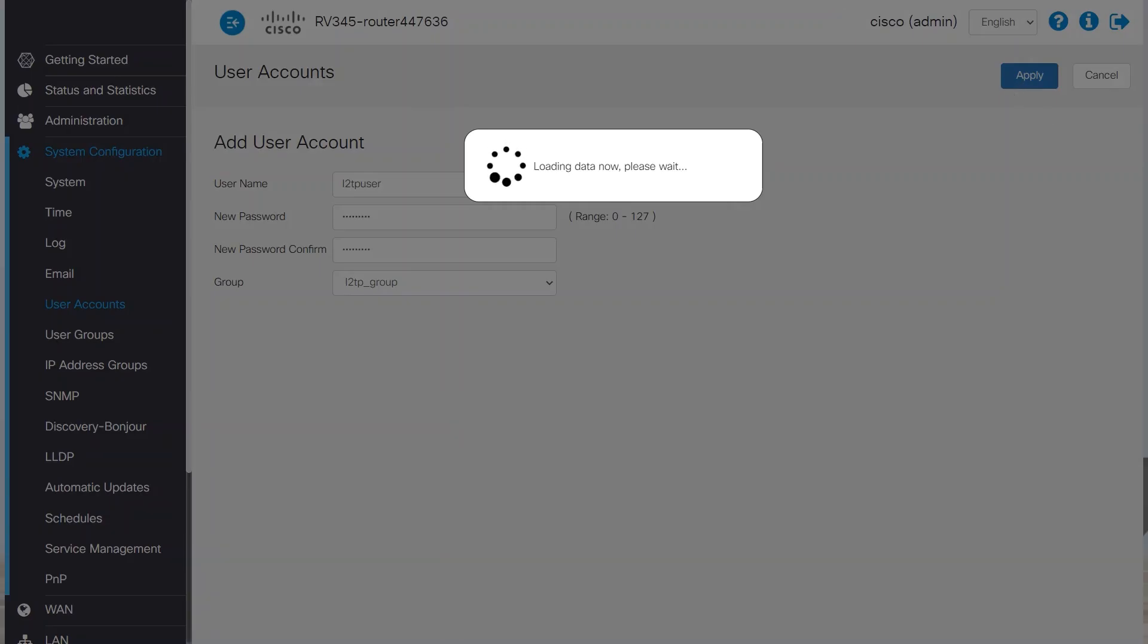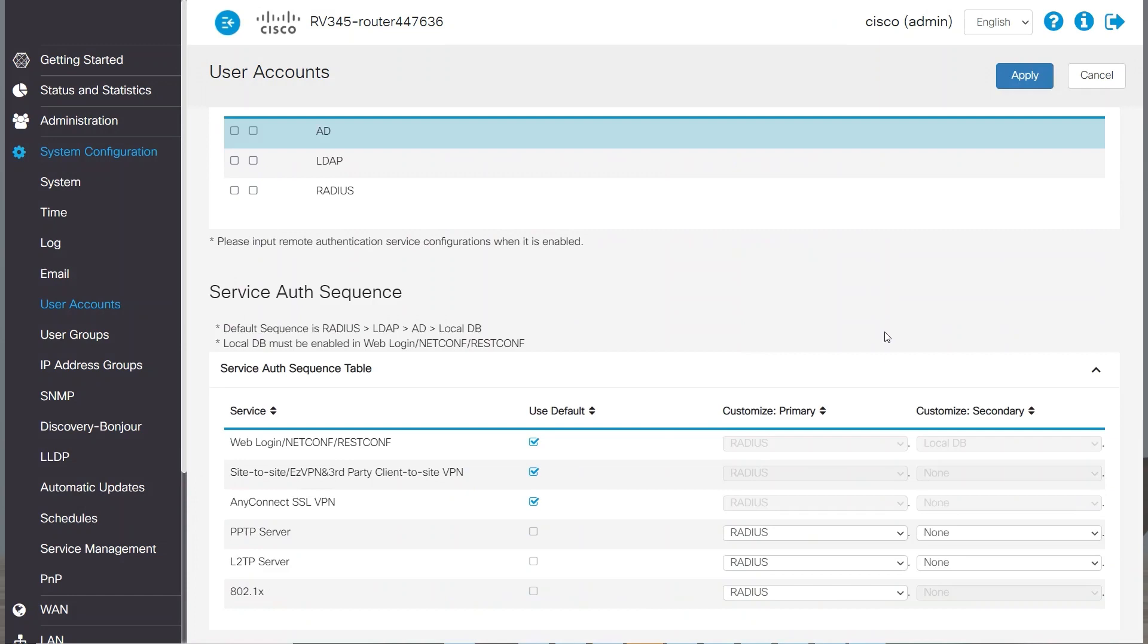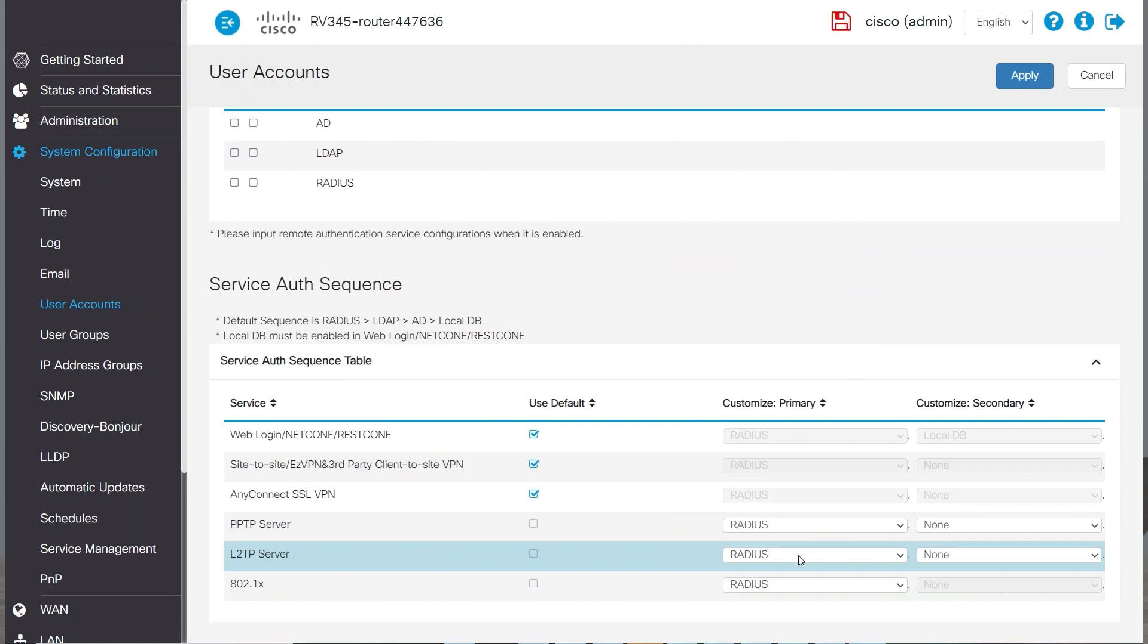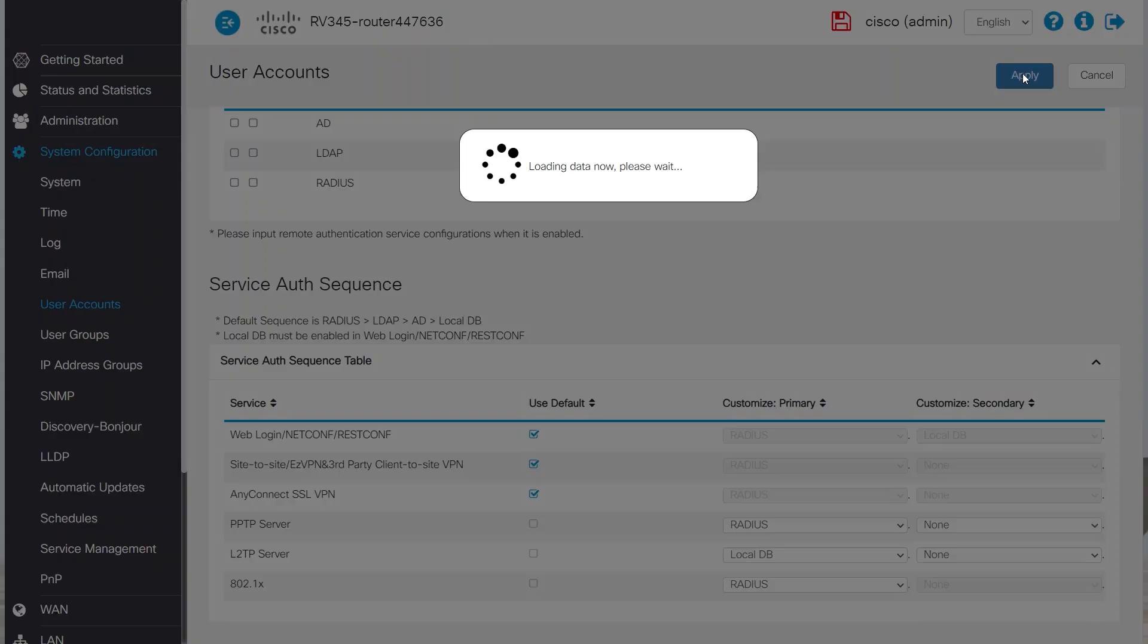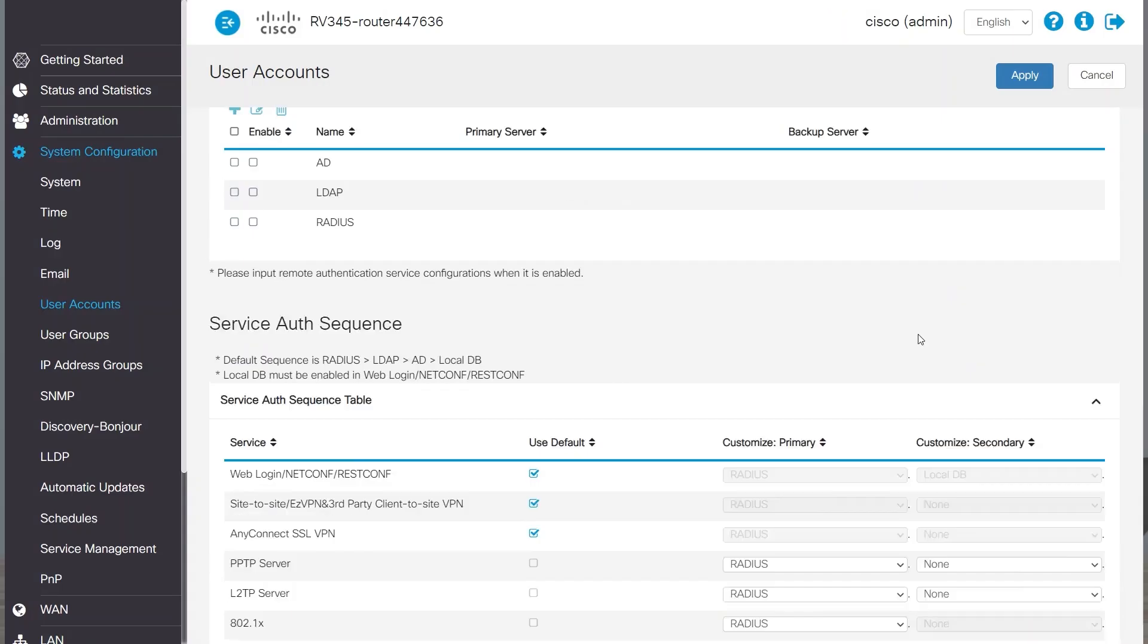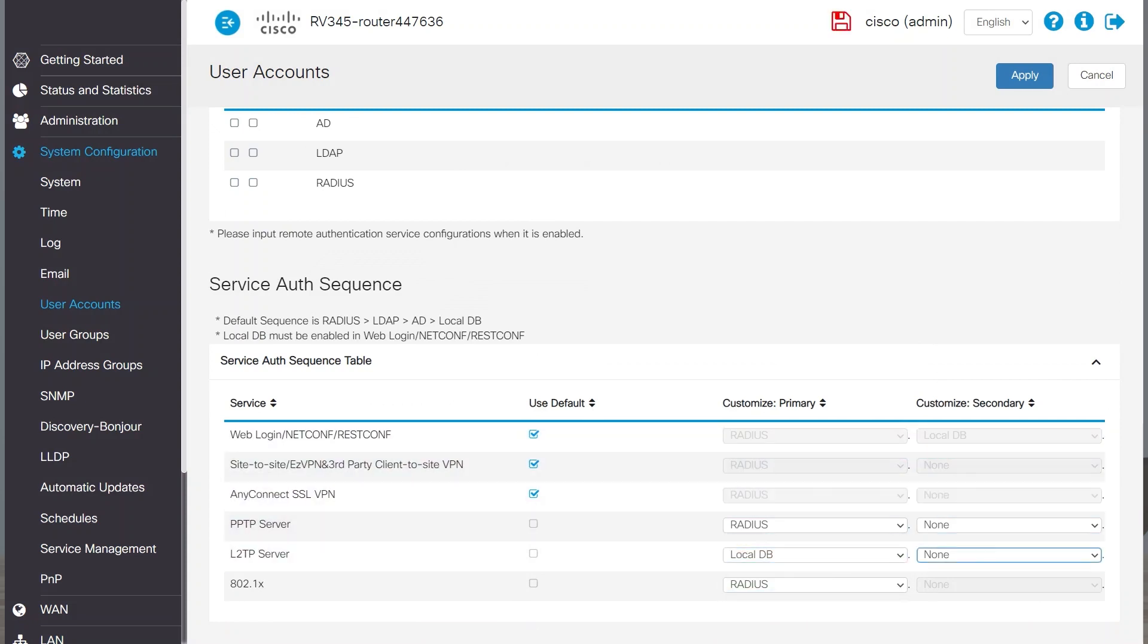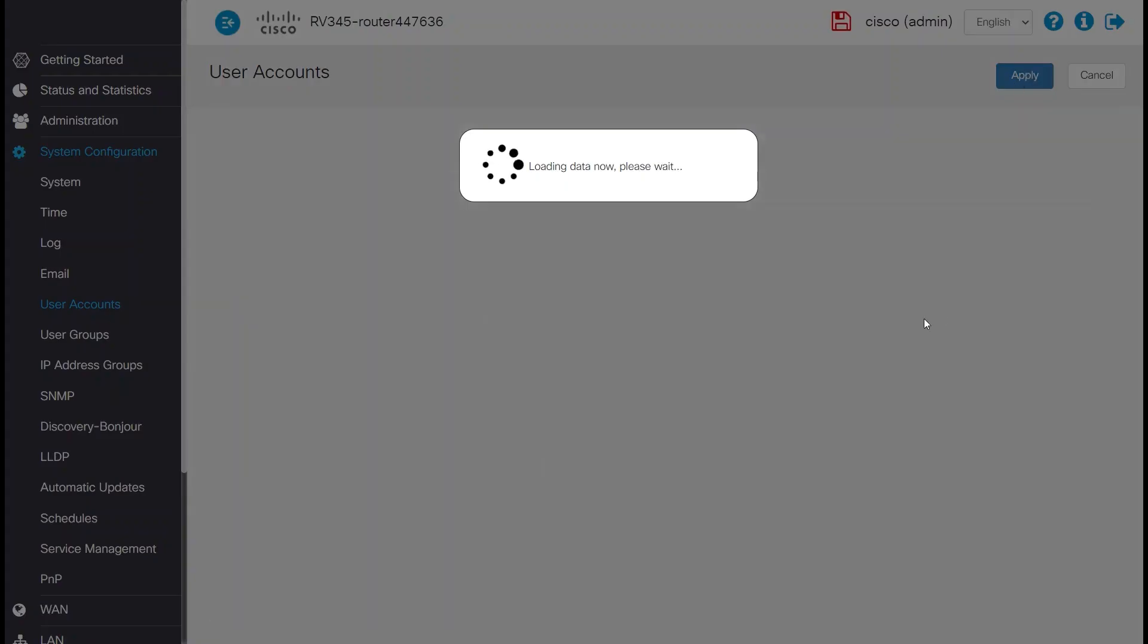I also want to make sure I'm authenticating using the local database. This way, I can use the account I created to log in. To do this, I'll scroll down to L2TP, which stands for Layer 2 Tunneling Protocol. I'll make sure to choose Local Database. I'll make sure my change is saved. If L2TP is not set to Local Database, try again. I'll click Apply and save the changes I made.